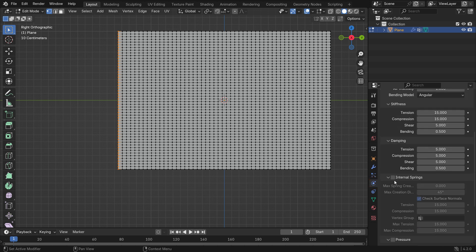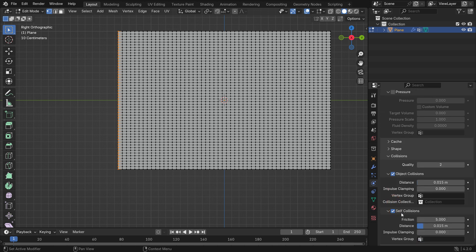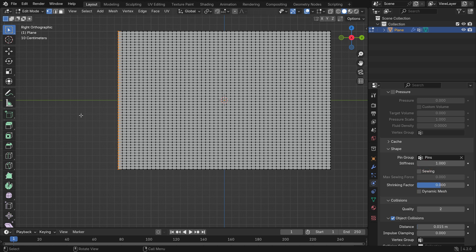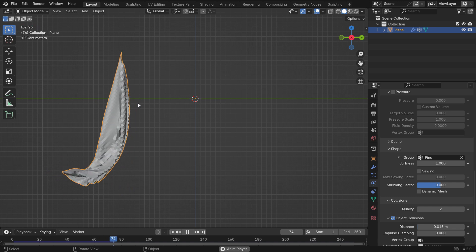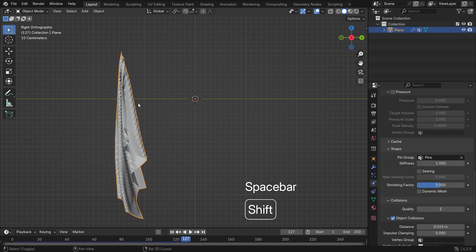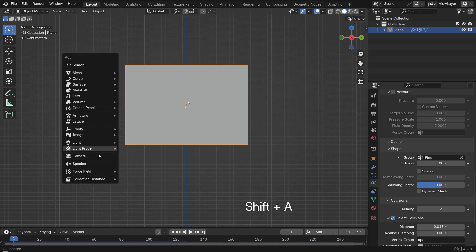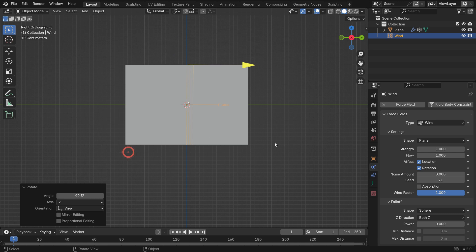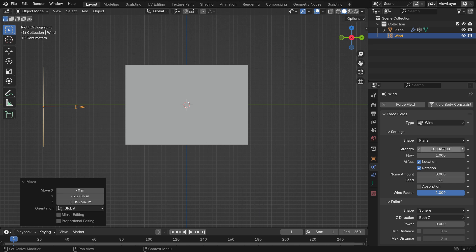Click the Physics Properties tab and add a cloth simulation. Scroll down to the Collision panel and enable Self-Collision. Open the Shape panel and select the pin's vertex group. Switch to Object mode and play the simulation. We need a wind force to wave the flag. Add a wind force field. Move and rotate the force field. Set the wind strength value to 10,000. Play the animation.